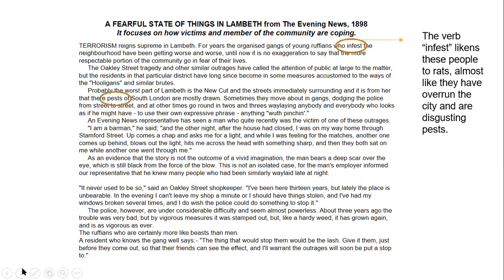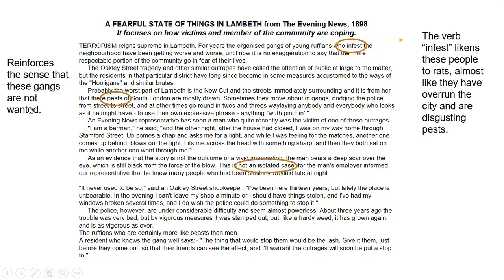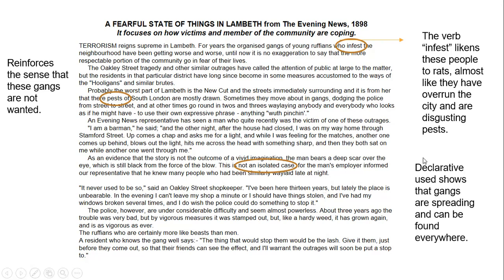Looking at the first line, I picked out the word 'infest.' The verb 'infest' — because I've picked out the method and the terminology — likens these people to rats, almost like they have overrun the city and are disgusting pests. I've identified a quotation, a perspective, and linked it to the method. Further down, the word 'pest' reinforces the sense that gangs are not wanted — that's crucial. Moving into band three and band four, you need to not only analyse specific words and techniques, but link to another example using words like 'reinforce,' 'contradict,' or 'juxtapose.'